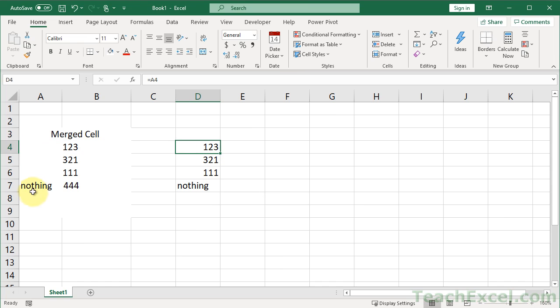What I want to tell you here is that with merged cells, just don't use them unless it's for a title, first of all. Or don't use them at all.